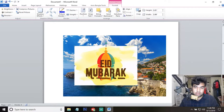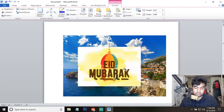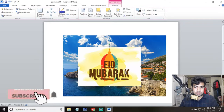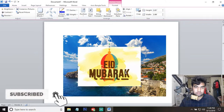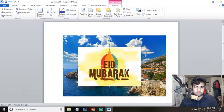Hello guys, in today's tutorial I will show you how you can insert an image on another image, like you can see on the window. I will also show you how you can crop the image as you want, and some more tips and tricks. So don't forget to check out the video, and if you like my channel please do subscribe. Thank you so much.